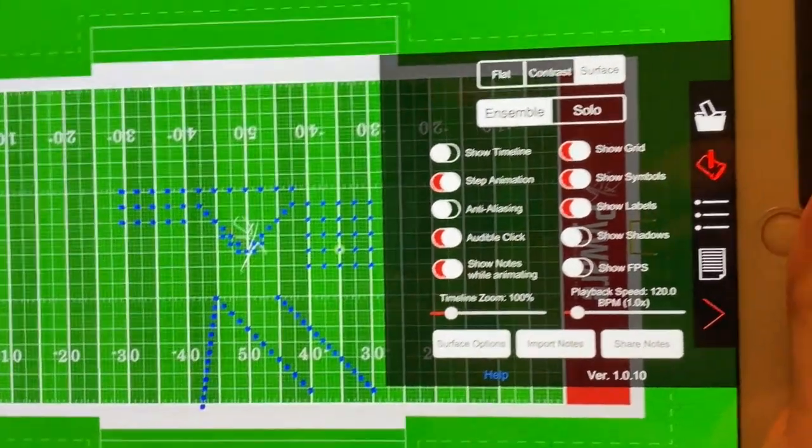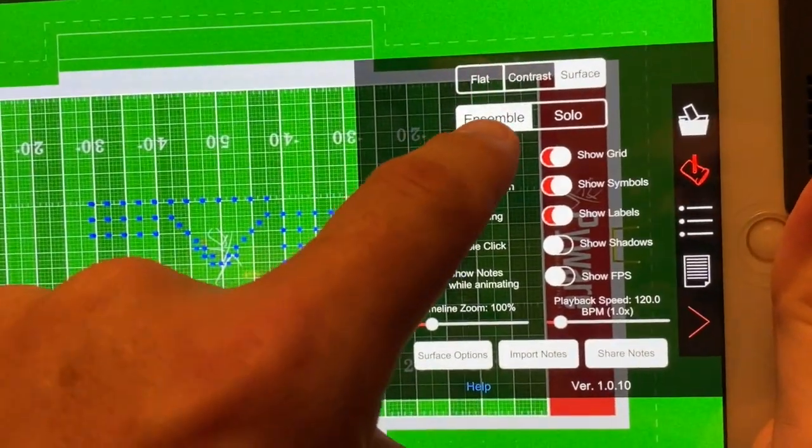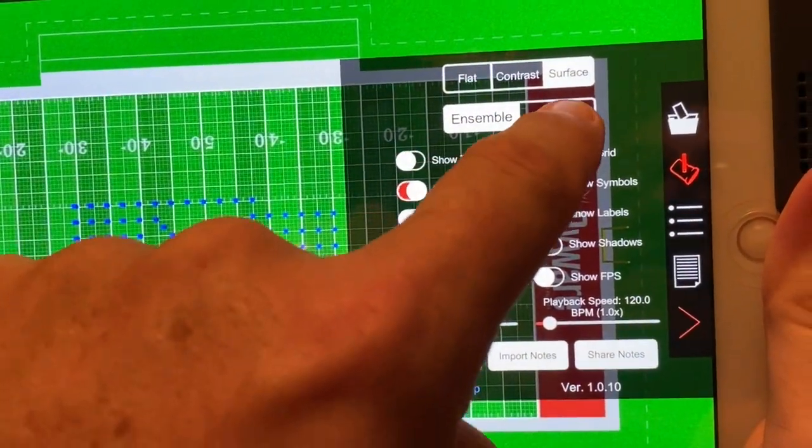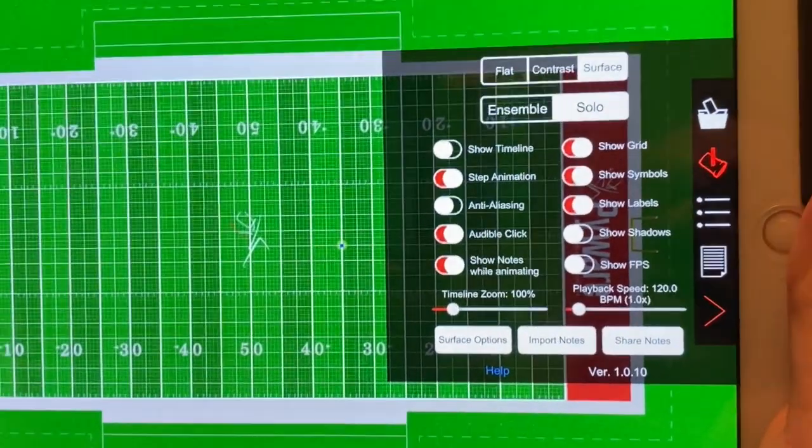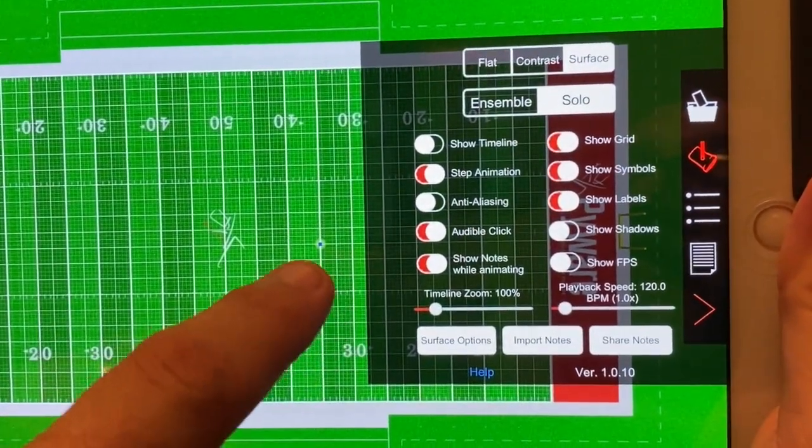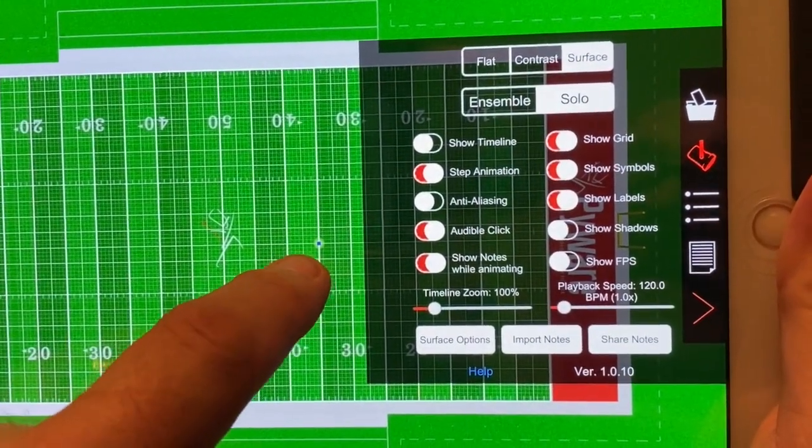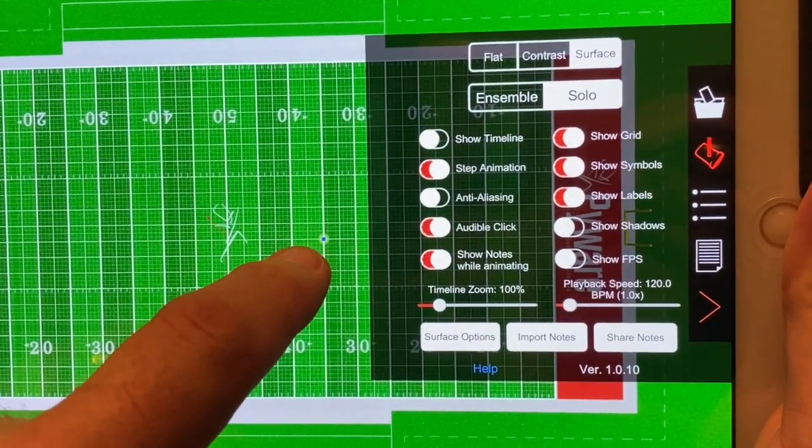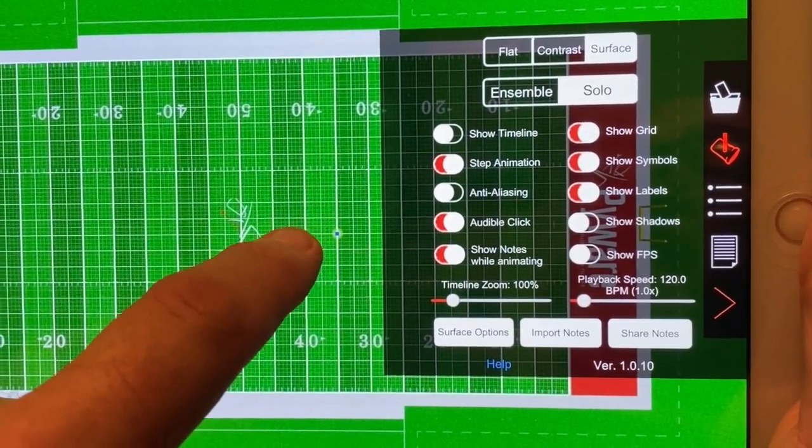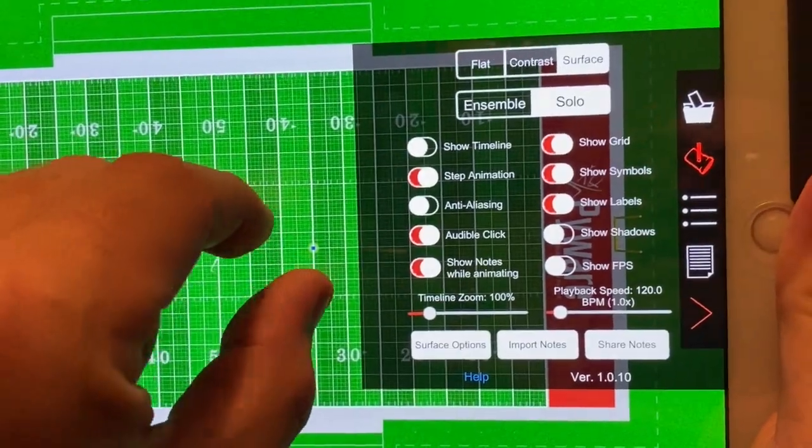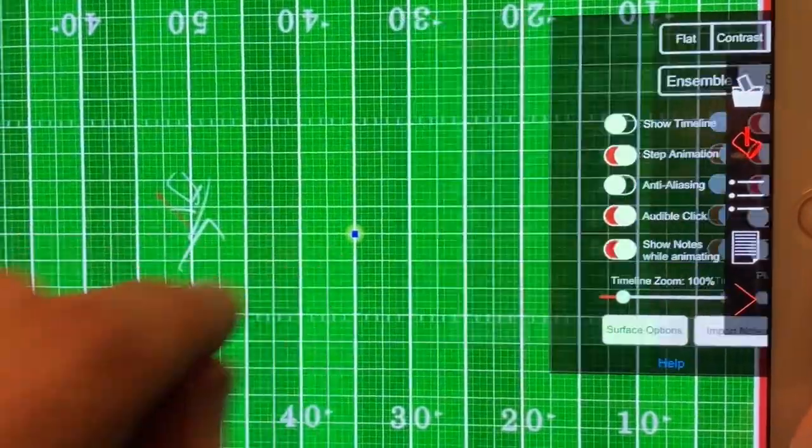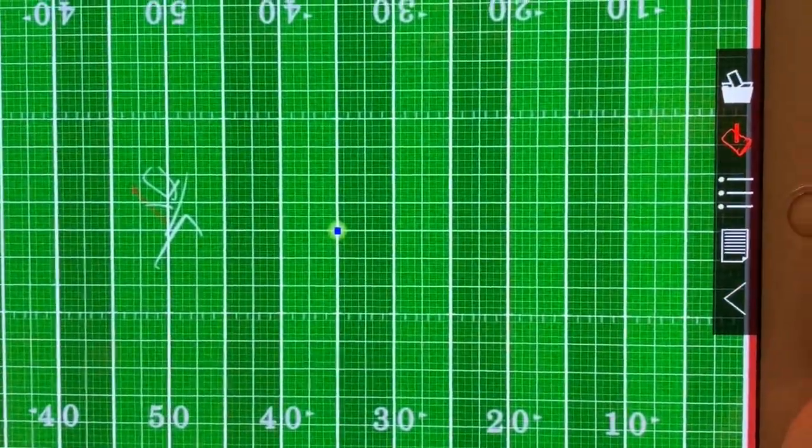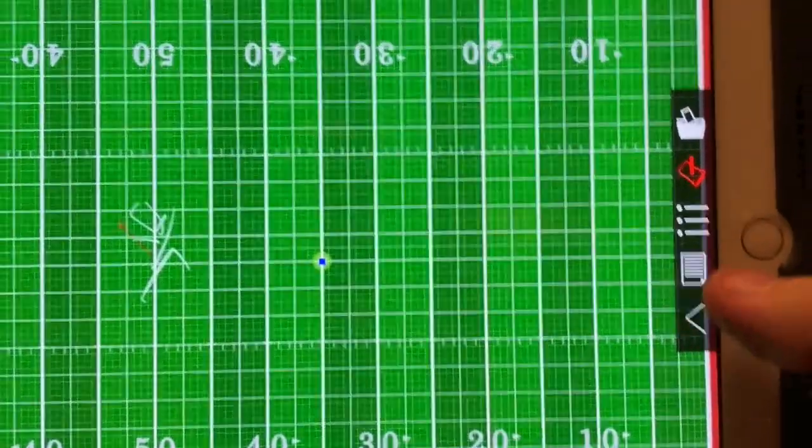Right now it's selected as ensemble, but if I click solo, now the only thing on the field is H7 because that's the one I had highlighted. So you can see specifically what that person's doing, whether that be you or somebody else.